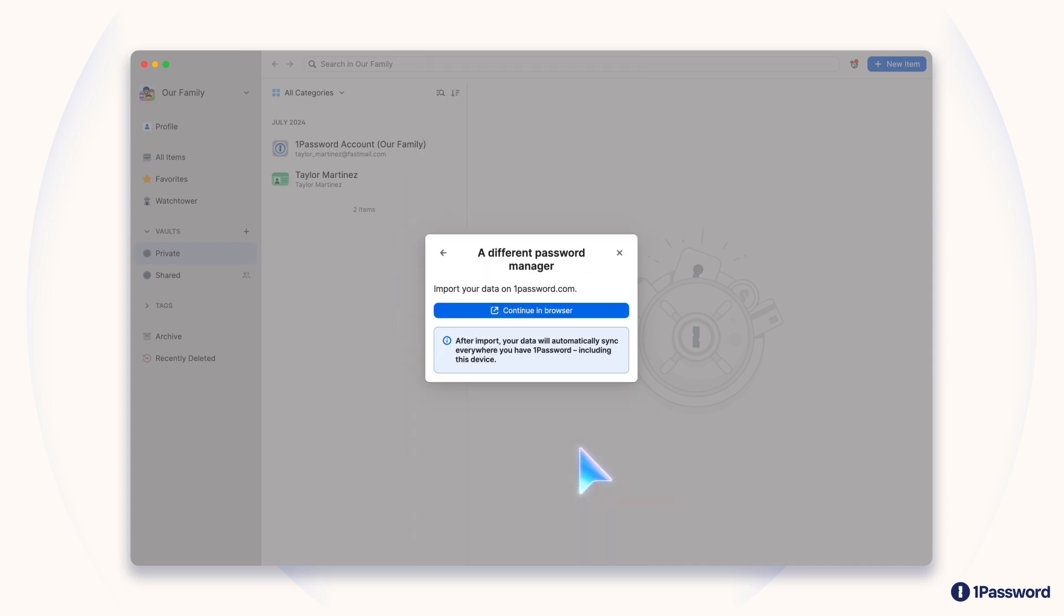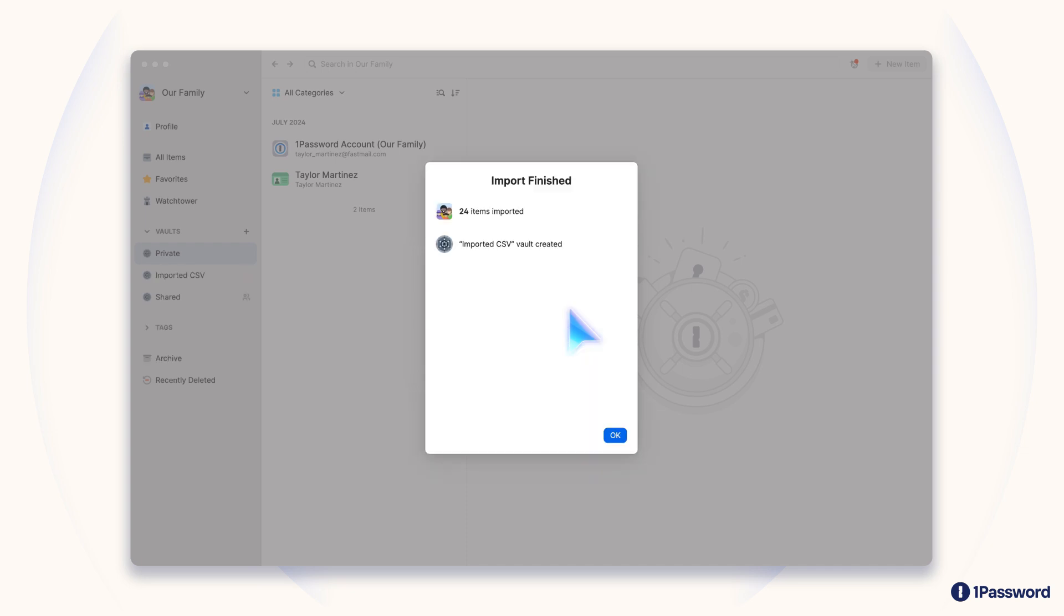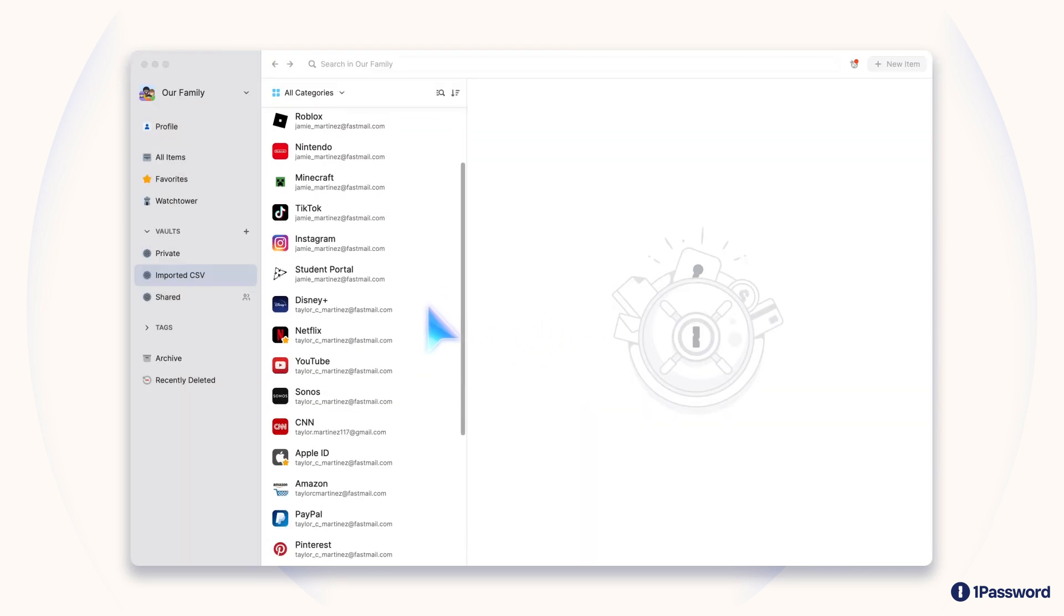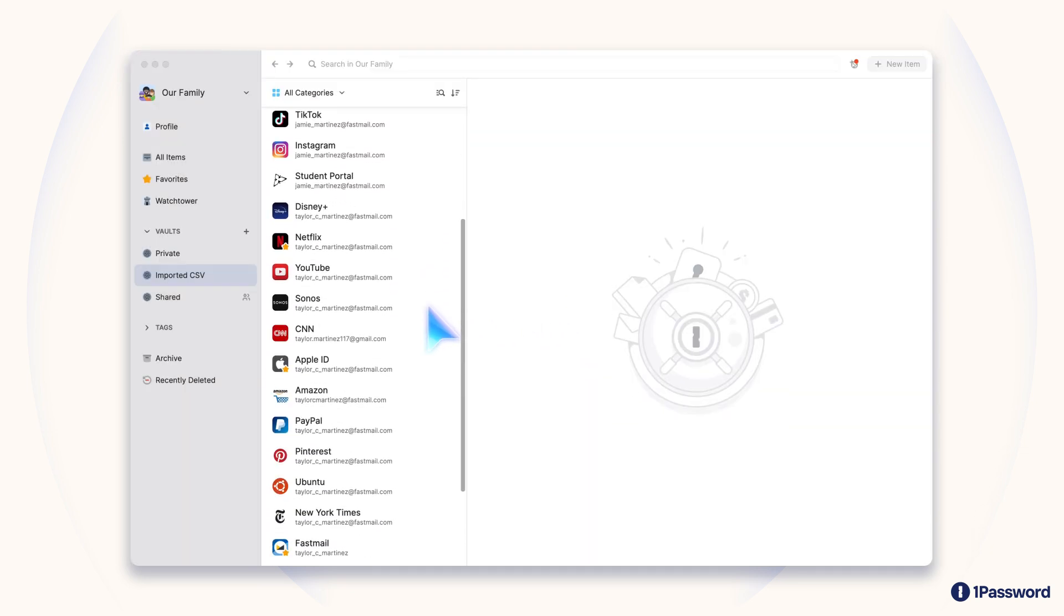If you prefer, you can also run the import tool from 1Password.com. When you're finished, all your old passwords will be waiting for you in your account.